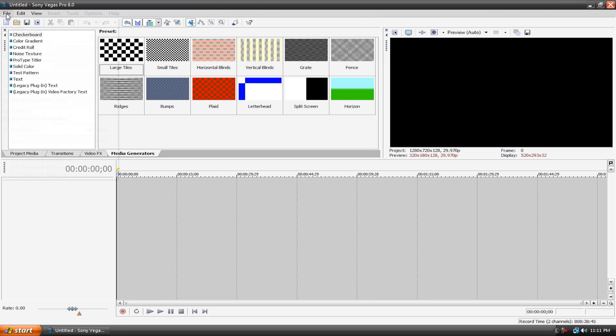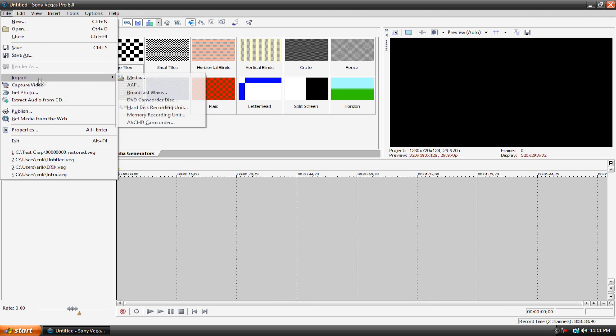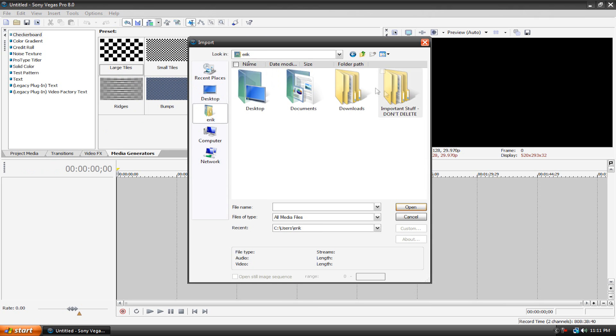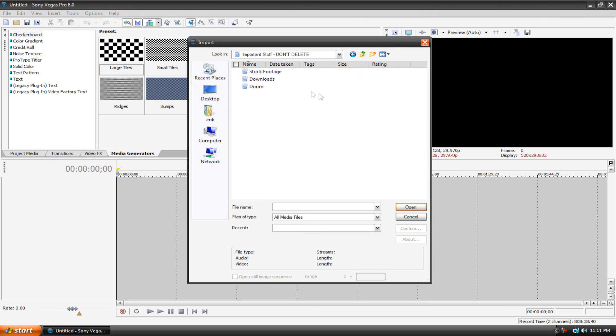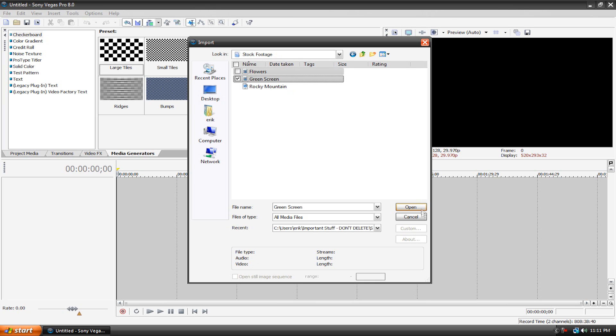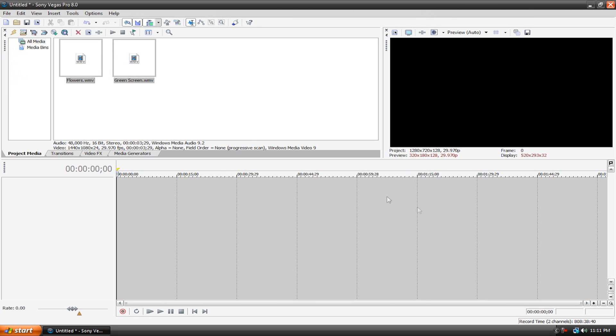Alright let's jump right in. Let's go to import media, and you're going to need two video clips for this. You're going to need your green screen footage and you're going to need the background footage. So I'll drag in these two clips, hit open, and drag them in.